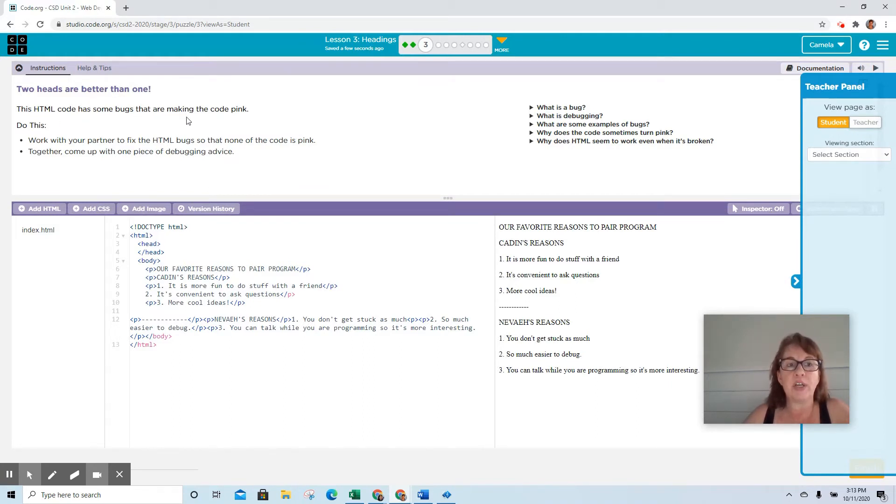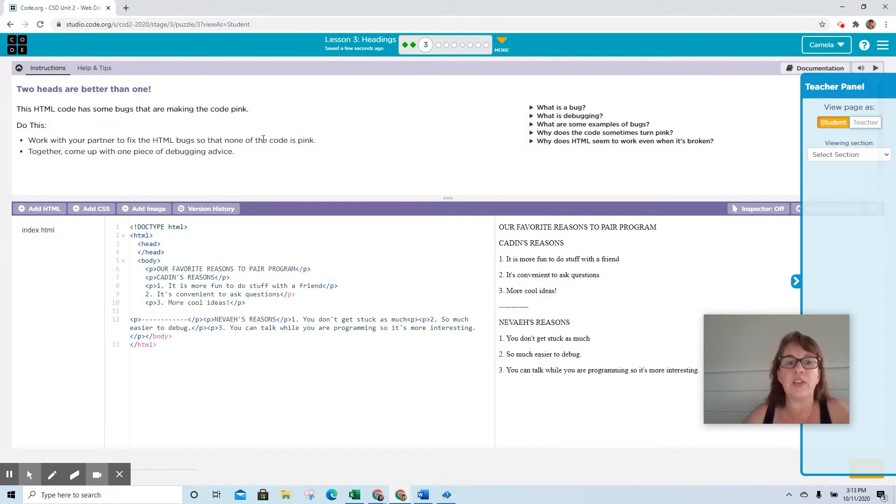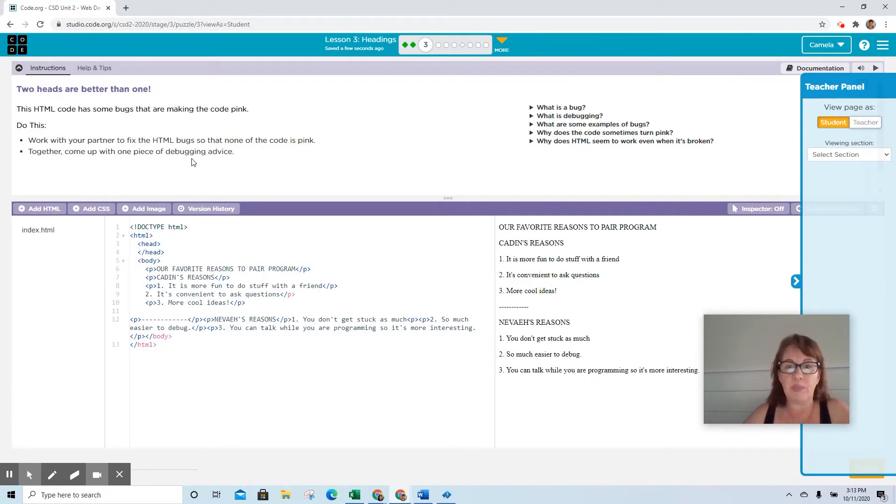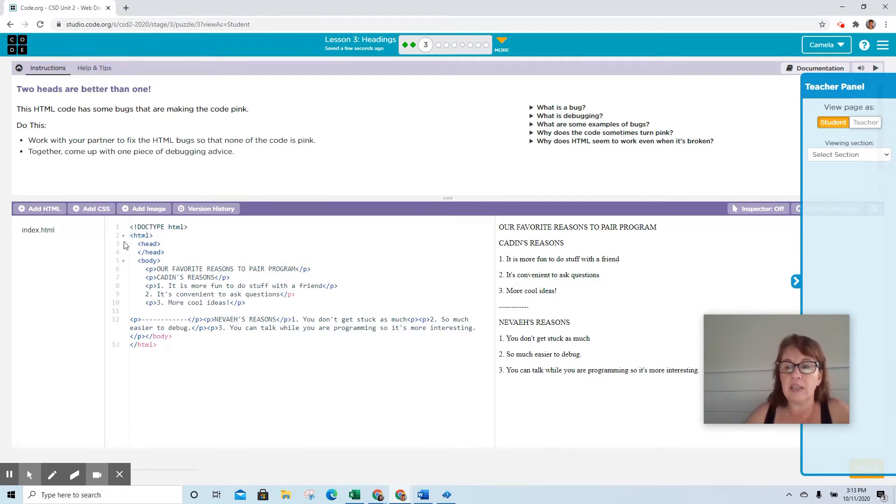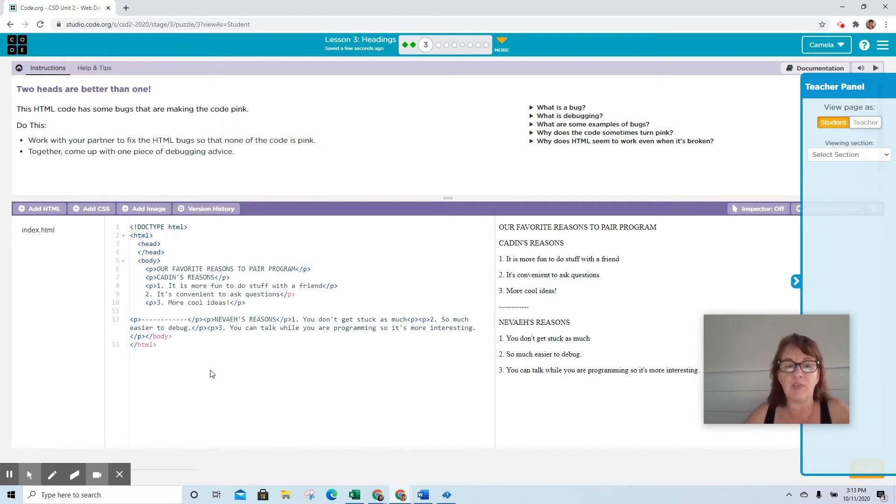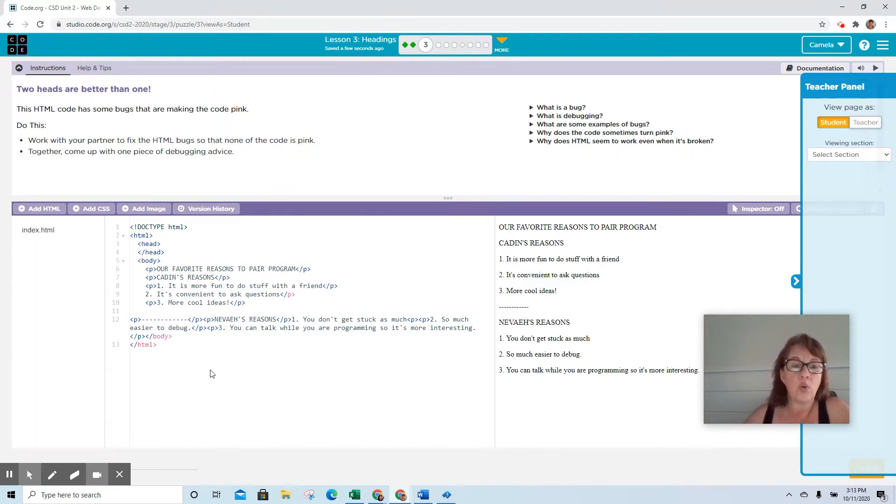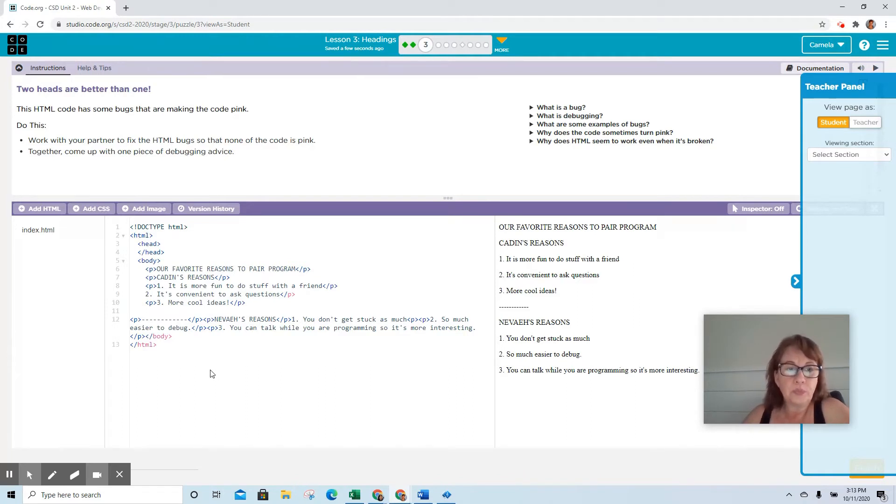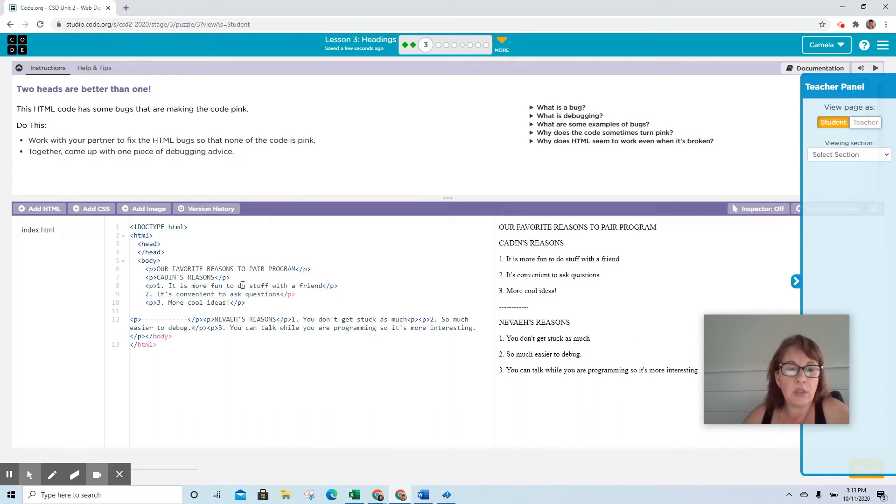If you look here, it says two heads are better than one. This HTML code has some bugs that are making the code pink. Work with your partner to fix the HTML bugs so that none of the code is pink, then come up with one piece of debugging advice. If you're inside the classroom, it's face to face. If not, we can do it in some Zoom sessions, or you can work on it without necessarily having to work with a partner if that's the way things end up happening.